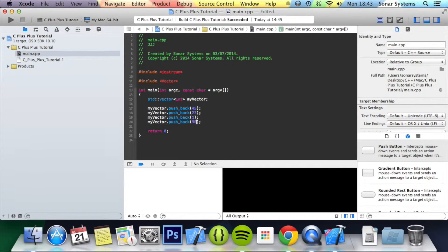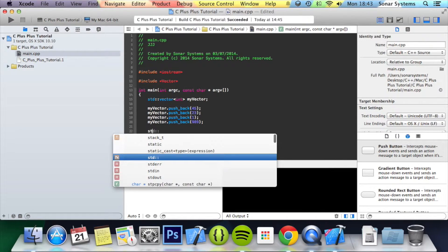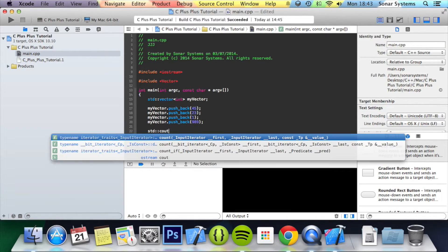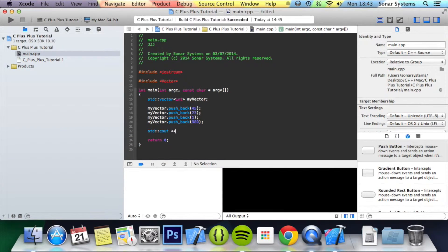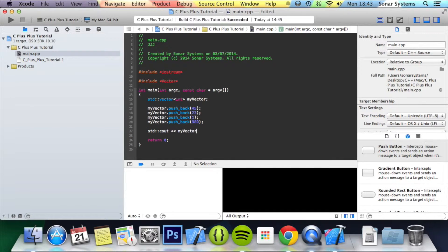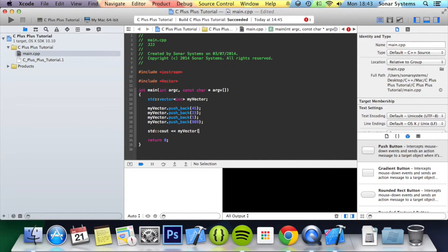And what we're going to do now is std::cout my vector. To access a vector value, very similar to an array, use square brackets with the index that you want to access, or the element.